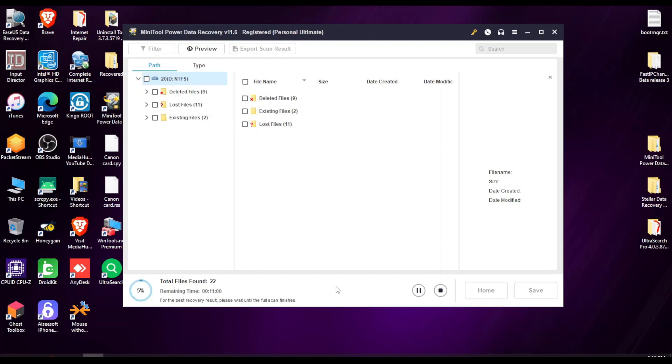It will take its sweet little time and we will get back when it's done. And as you see, at only 6%, it already got nine deleted files, two existing files, and 11 lost files. I will be back once this scan is done and we'll see how much of that data will be actually recovered.